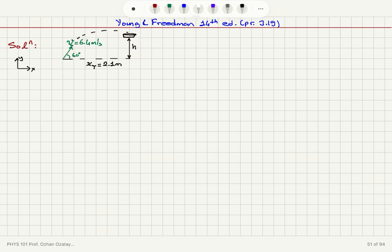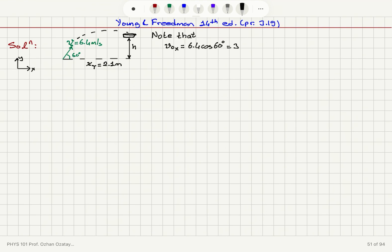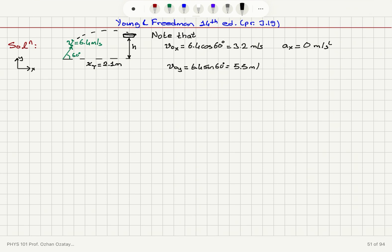The coin will make it into the dish, so I'll start by noting that the initial velocity X component, V0X, is equal to 6.4 cosine 60, which is roughly 3.2 meters per second. There is no acceleration on the X axis — AX is 0 meters per second squared. The Y component of the initial velocity, V0Y, is 6.4 sine 60, which is roughly 5.5 meters per second. On the Y axis, we have the gravitational acceleration of minus 9.8 meters per second squared.